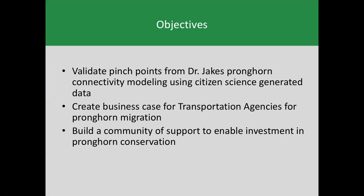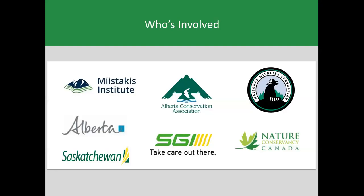That's why we developed Pronghorn Crossing, which had a number of objectives: to validate the pinch points of movement identified through Dr. Andrew Jakes' pronghorn connectivity models using citizen science generated data, to use that information to create a business case for pronghorn mitigation, and ultimately to build a community of support to justify an investment in pronghorn conservation. This is a multi-partner initiative with Alberta Conservation Association, the Alberta government, the Saskatchewan government, Saskatchewan Government Insurance, Nature Conservancy Canada, and the National Wildlife Federation.